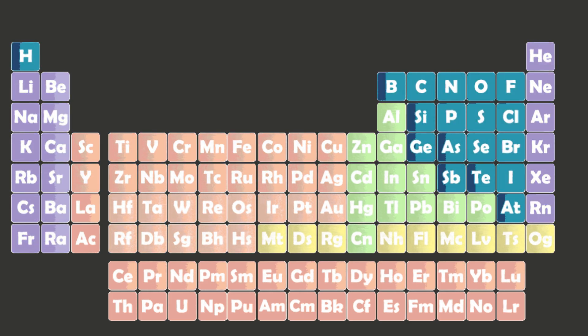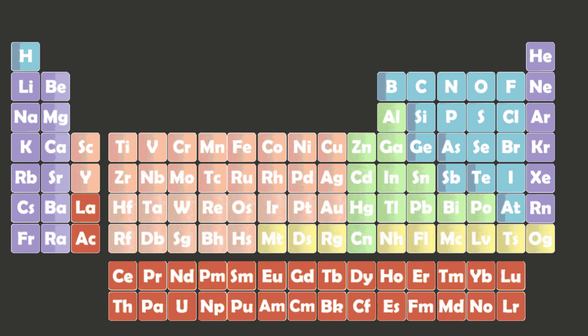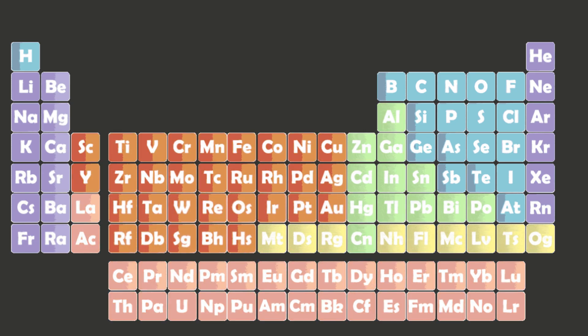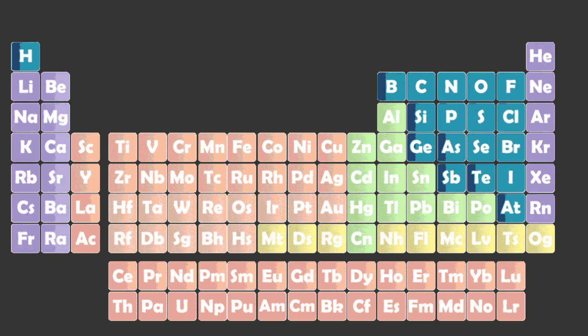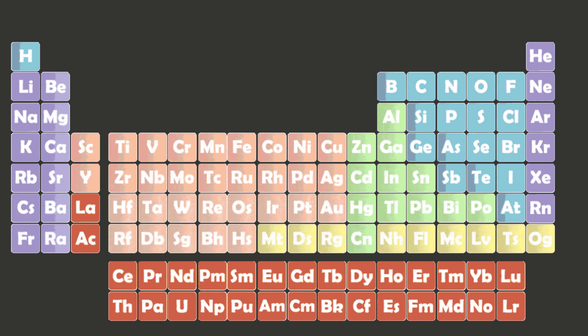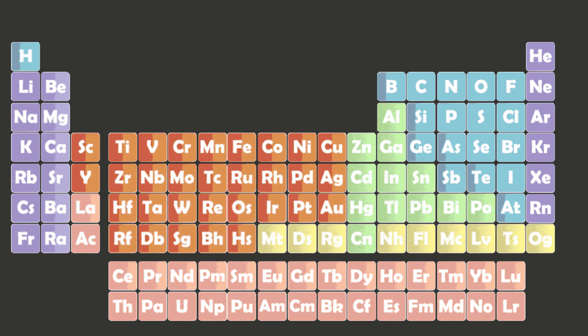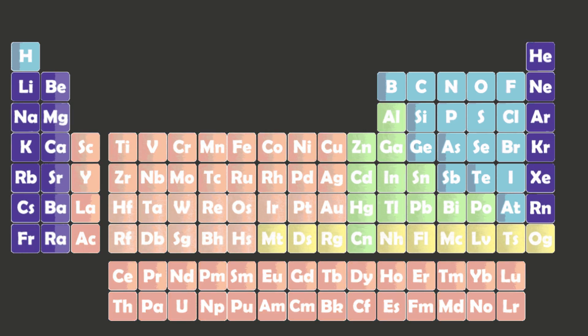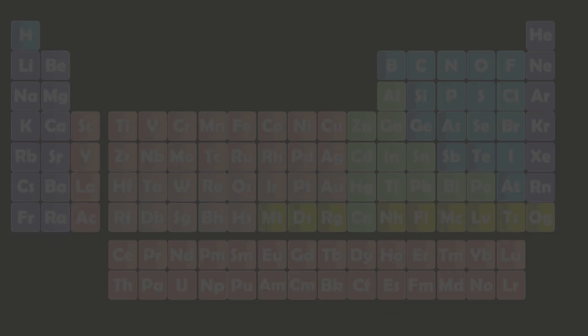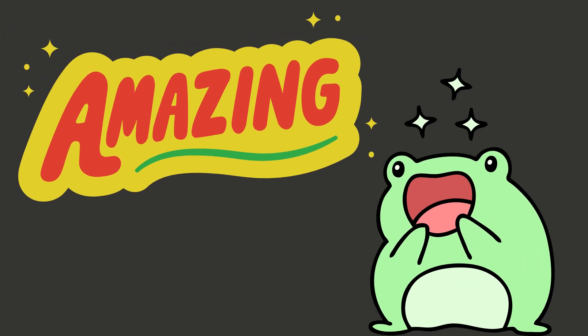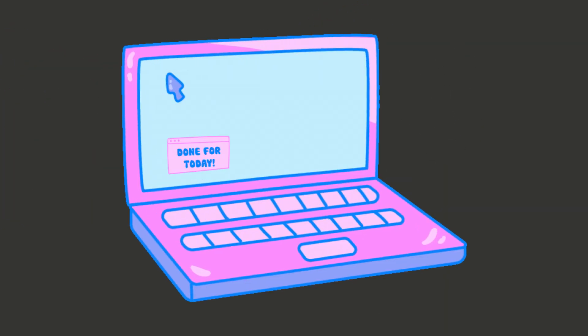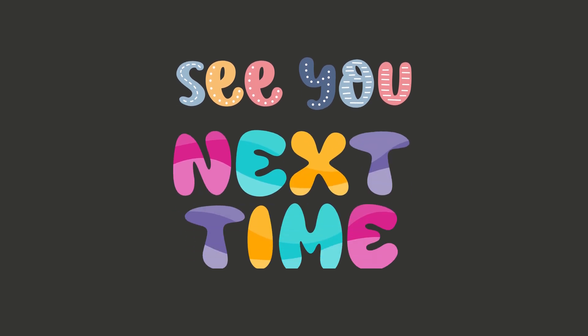Today we explored the periodic table: what it is, how it's organized, and what all those little symbols actually mean. We also discovered that each group of elements has its own unique personality, from the dramatic alkali metals to the calm and collected noble gases. Every element plays a role in the universe's big story. Pretty amazing, right?